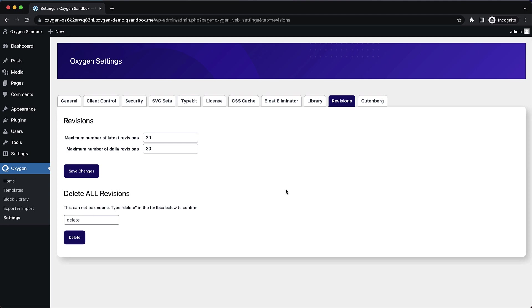So that about sums it up for what I have to show you today. Again, this is Elijah with the Oxygen team, and that's what's new in Oxygen 4.1 Alpha 1. Thank you very much for watching.